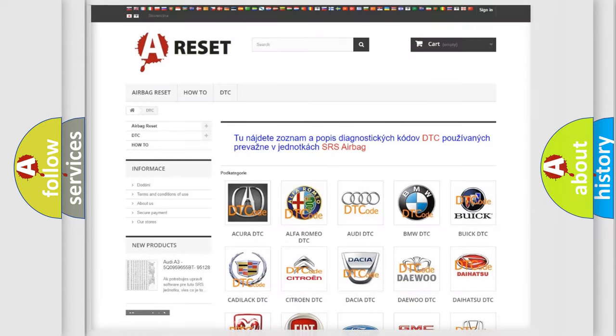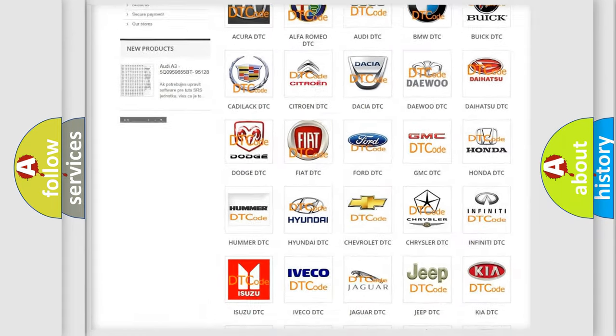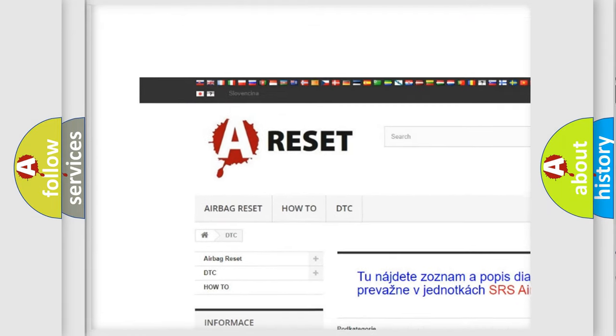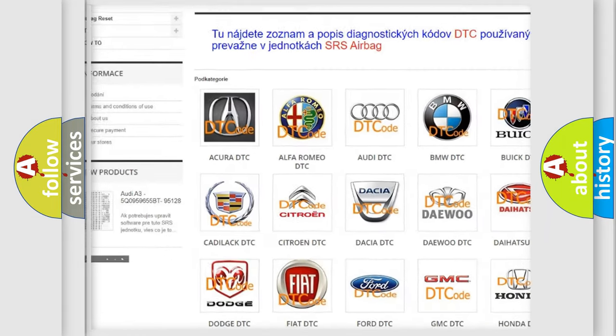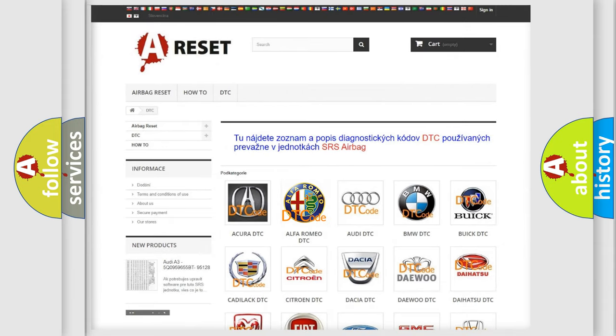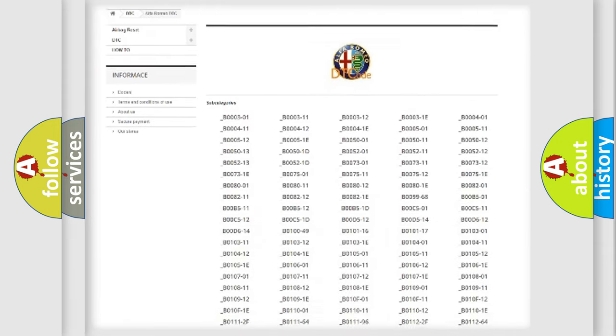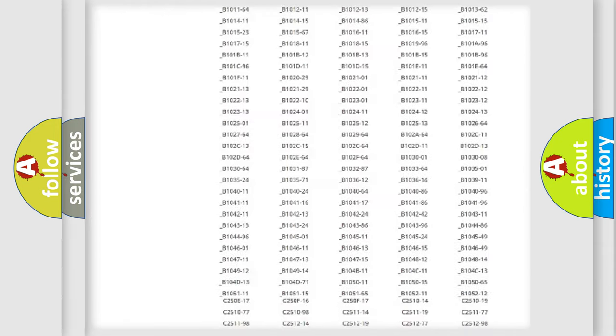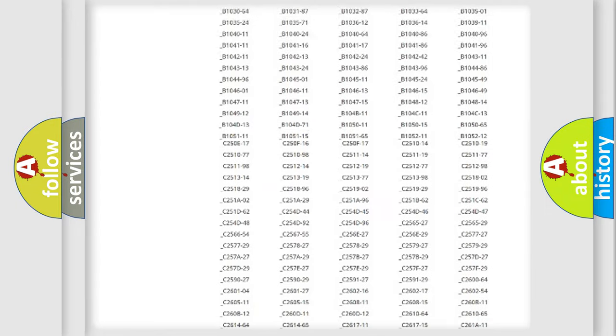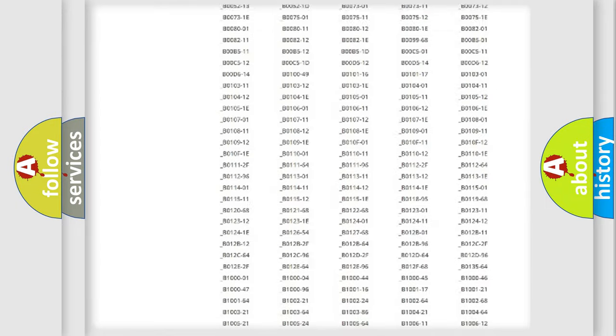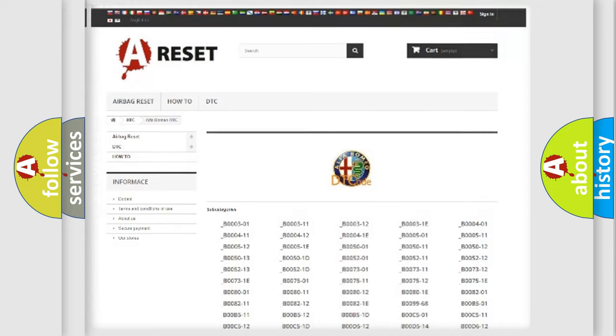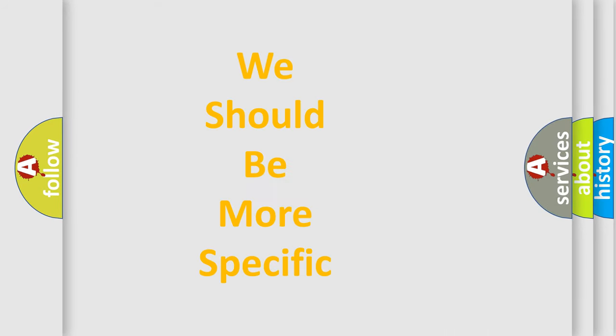Our website airbagreset.sk produces useful videos for you. You do not have to go through the OBD2 protocol anymore to know how to troubleshoot any car breakdown. You will find all the diagnostic codes that can be diagnosed in Alfa Romeo vehicles, also many other useful things.